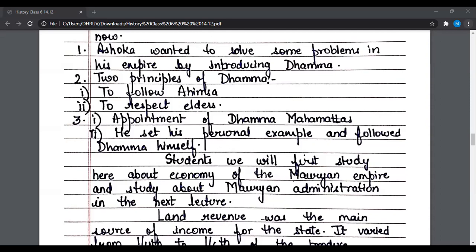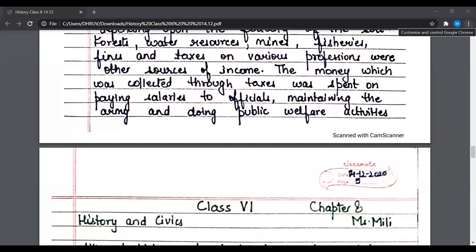We will now study the economy of the Mauryan empire, and we will study about Mauryan administration in the next lecture. Land revenue was the main source of income for the state. It varied from one-fourth to one-sixth of the produce, depending upon the fertility of the soil.